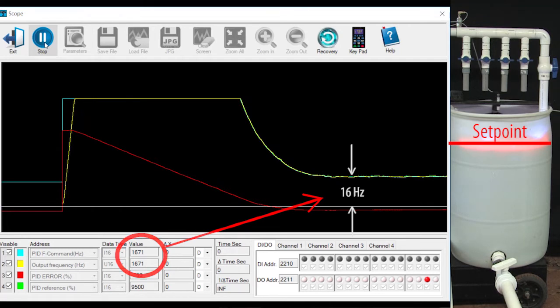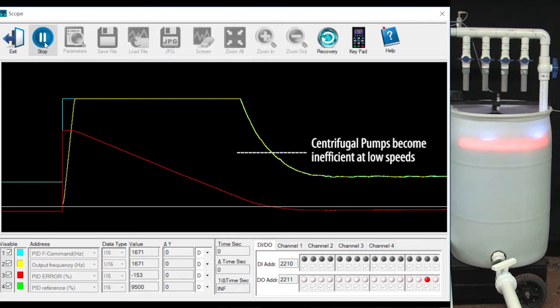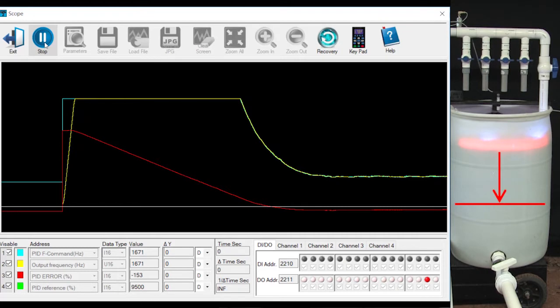But if we are just filling a tank, do we really need for the drive to be running at 16 Hz to maintain the water level? That's a lot of extra electricity and motor and pump wear and tear that really isn't accomplishing much. And since centrifugal pumps aren't real efficient at mid to low speeds anyway and will actually stop pumping altogether if the frequency gets too low, why not just turn the motor off when the PID commanded frequency starts to get small, and then let the water level drain to some lower level before turning the motor back on.